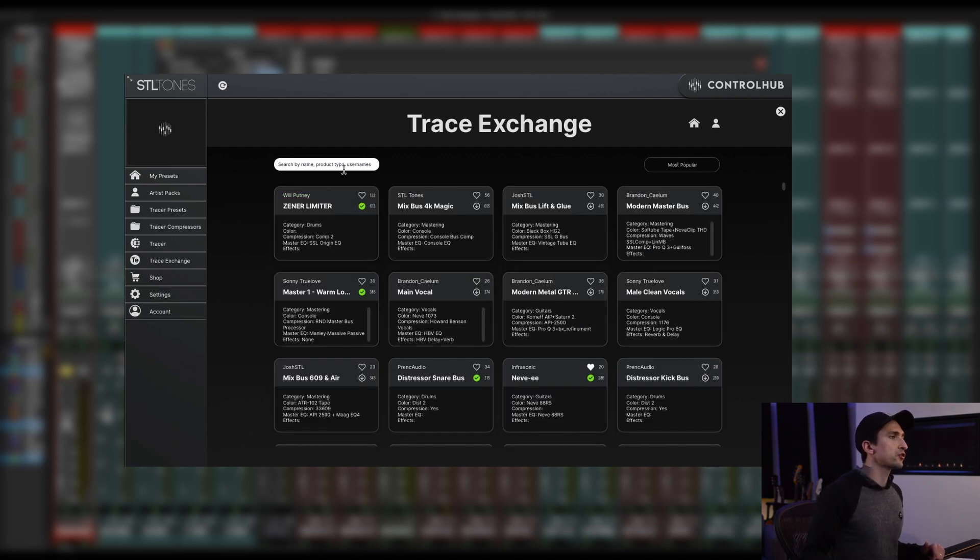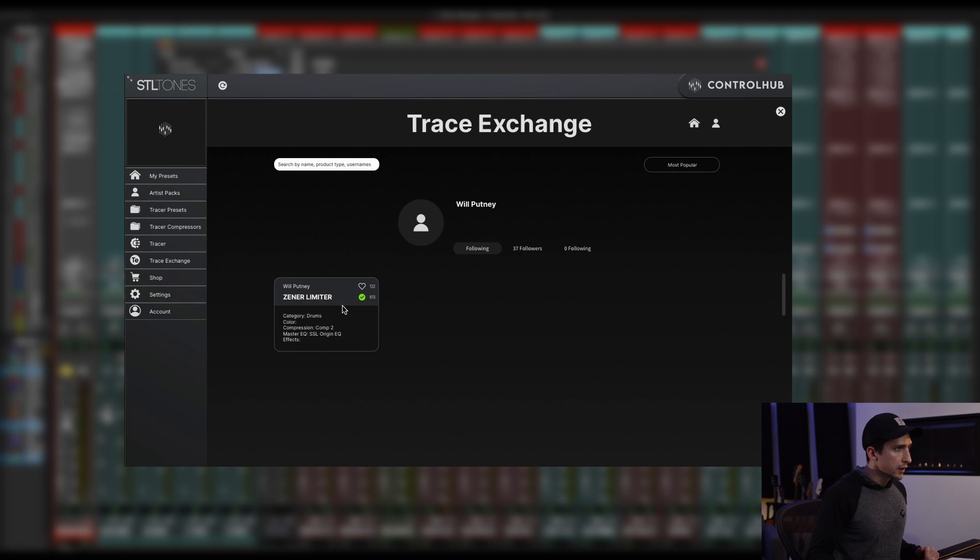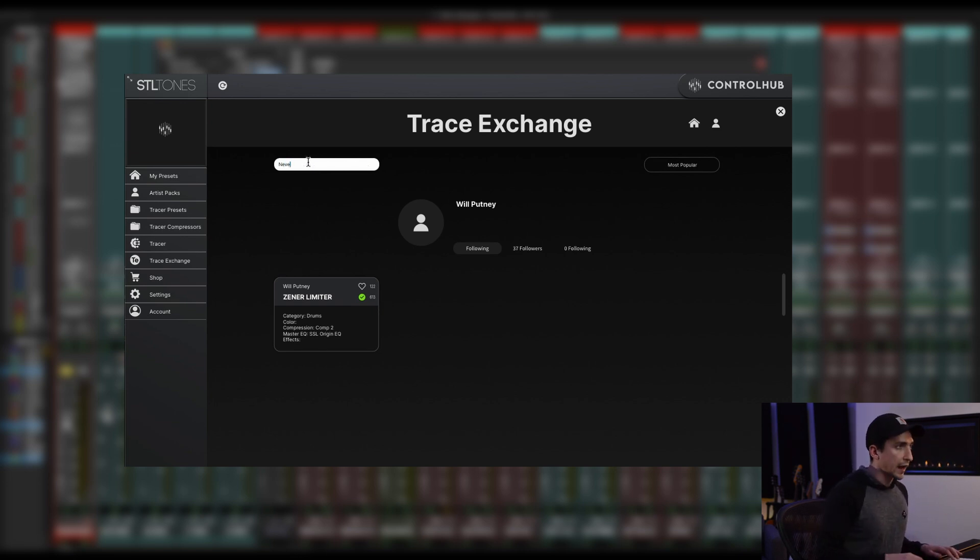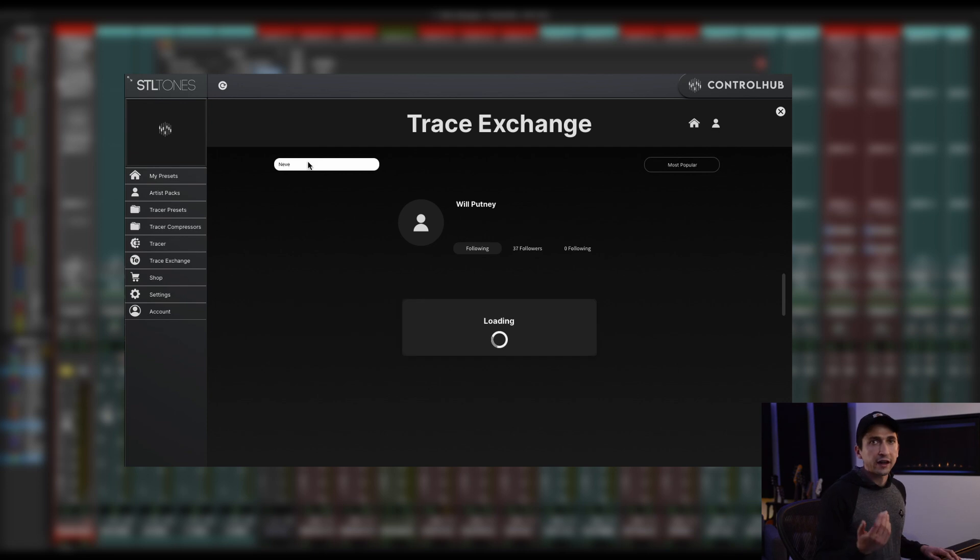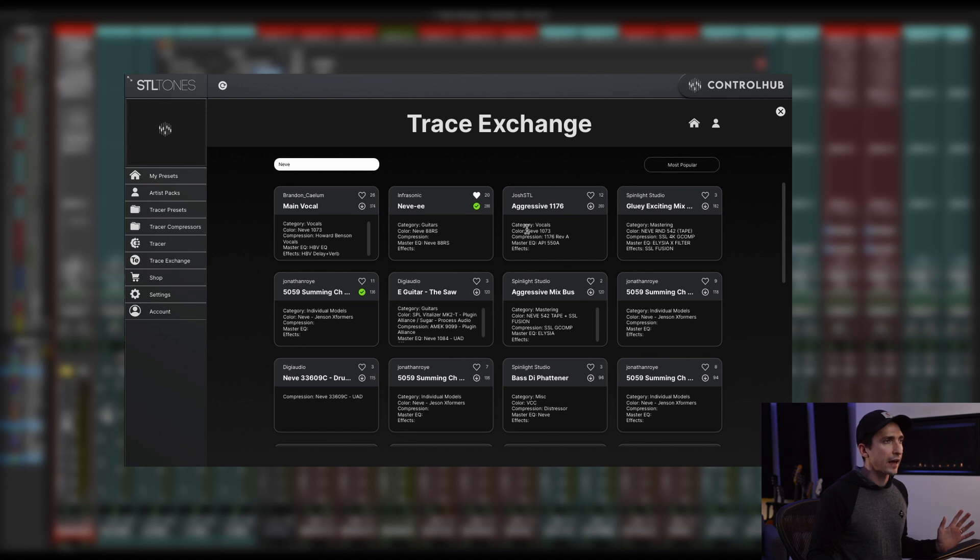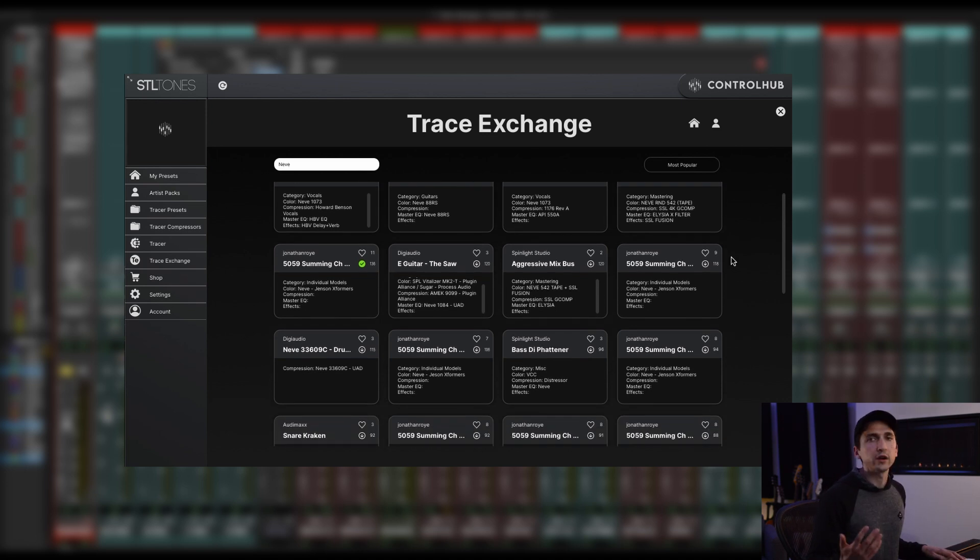Another new feature is that this search bar is always searching on a global level. Let me show you what I mean. So if I go into Will Putney's profile and say I'm right here and I really want to find something that has Neve character to it, if I search this, it's going to search the entire Trace Exchange and bring up anything that has Neve inside of the metadata. Once again, just a great way of searching through the Trace Exchange to find what you're looking for really quickly.